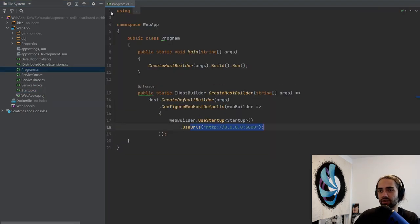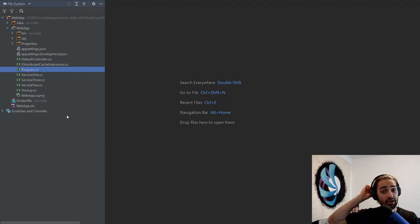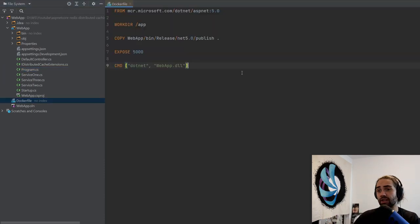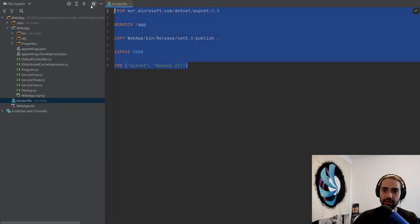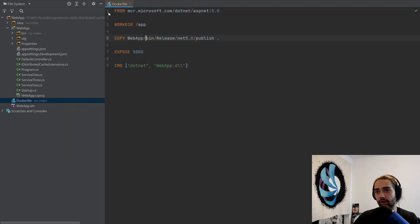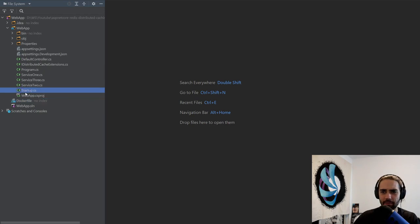For the program CS, just a little amendment of the URLs so it actually works in Docker. Pretty standard Docker file. I'll just run the .NET publish manually and then execute the Docker build manually as well. I'm not going to set up any CI/CD pipelines.